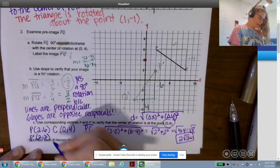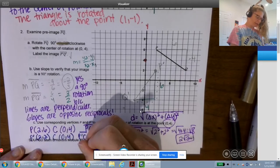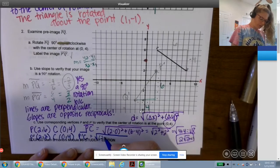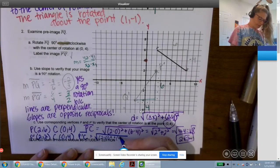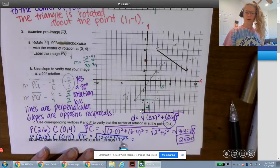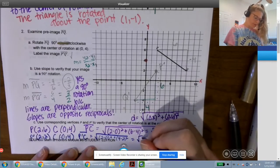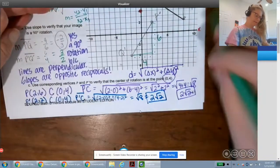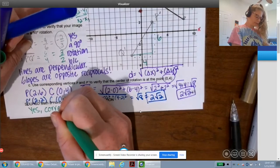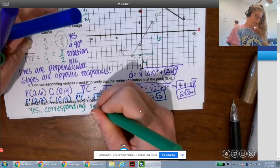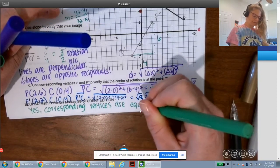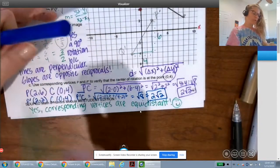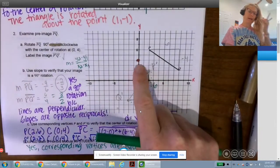To check equidistance we need P′, which is at (2, 2), with center of rotation at (0, 4). Segment P′C = √((2−0)² + (2−4)²) = √(4 + 4) = √8 = 2√2. Same distance — corresponding vertices are equidistant.